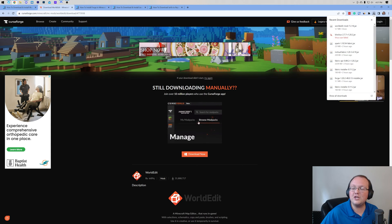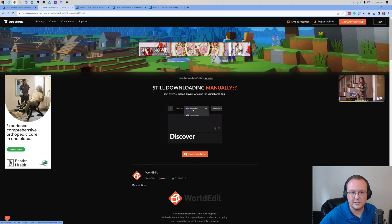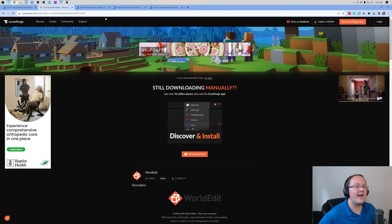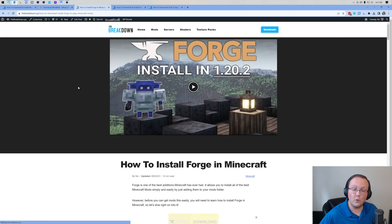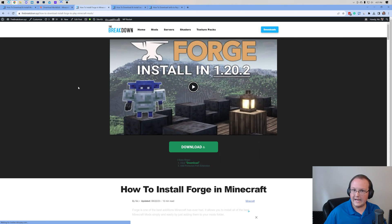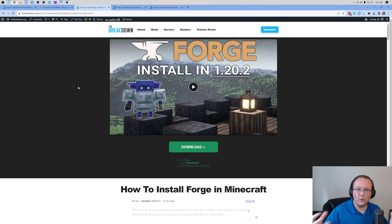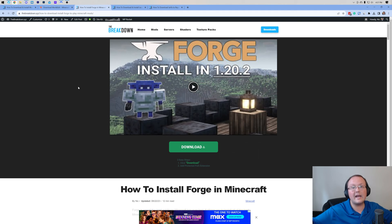WorldEdit is now done downloaded. You may need to keep or save the file depending on your browser. Once you've done that, we also need to download Forge. Forge is the mod loader that allows WorldEdit to work with Minecraft. So basically Forge sits in between WorldEdit and Minecraft and lets them talk to each other.